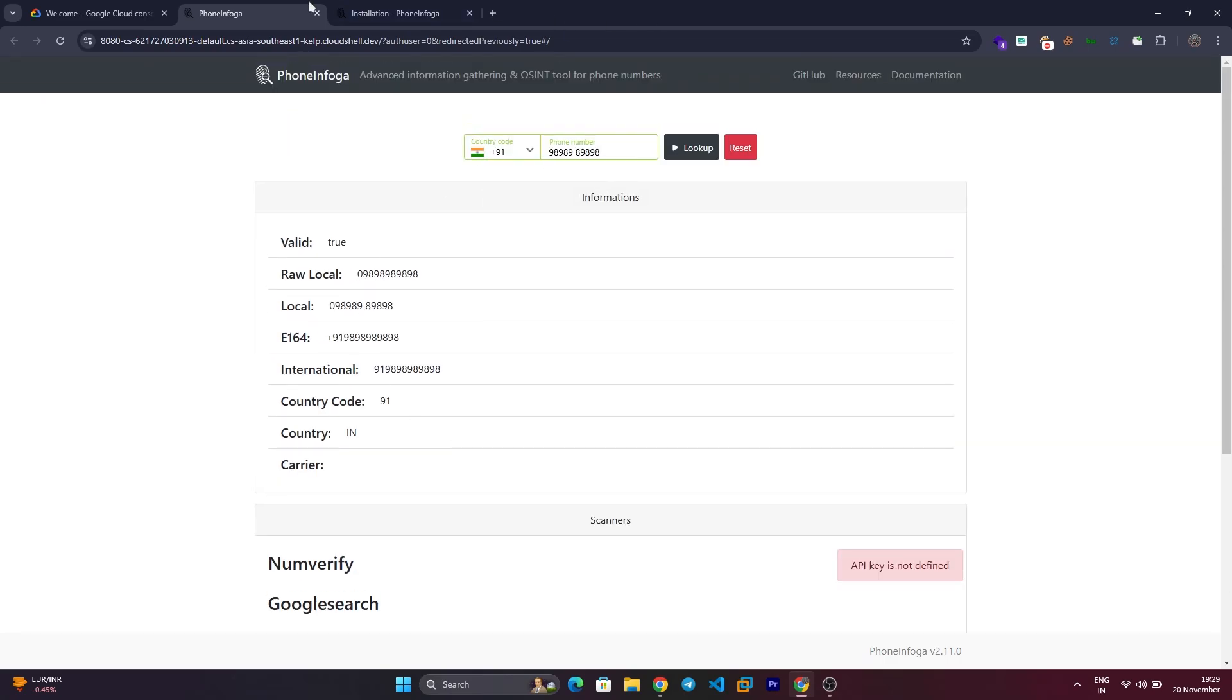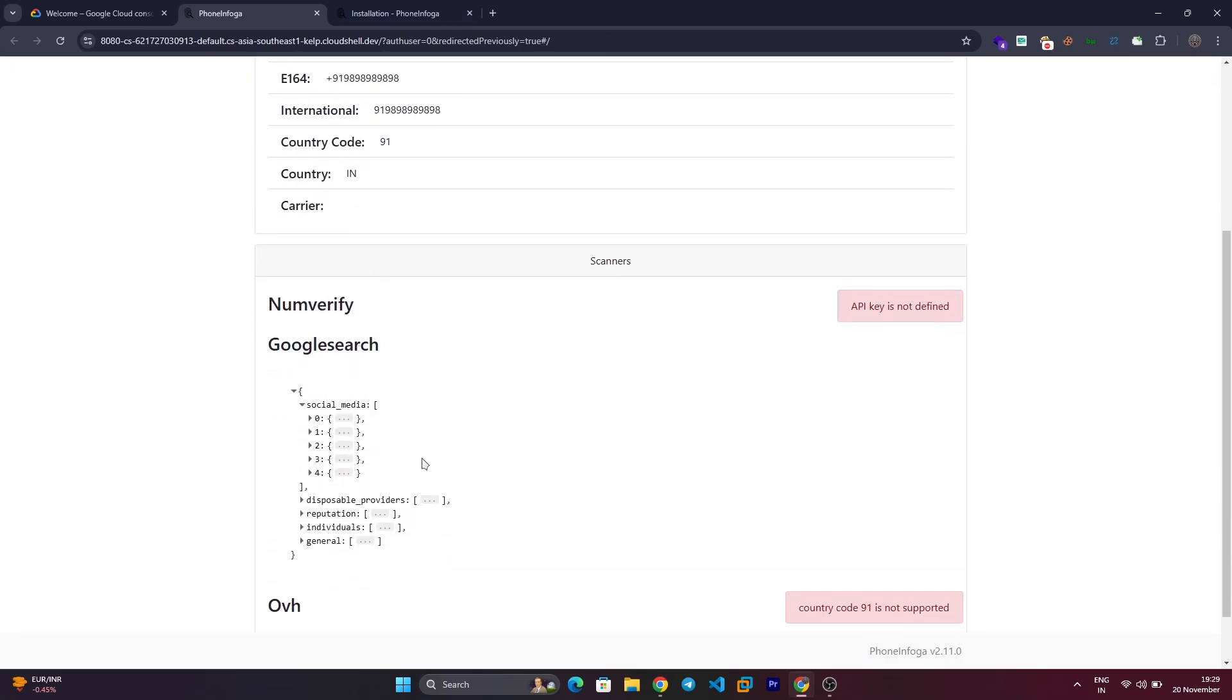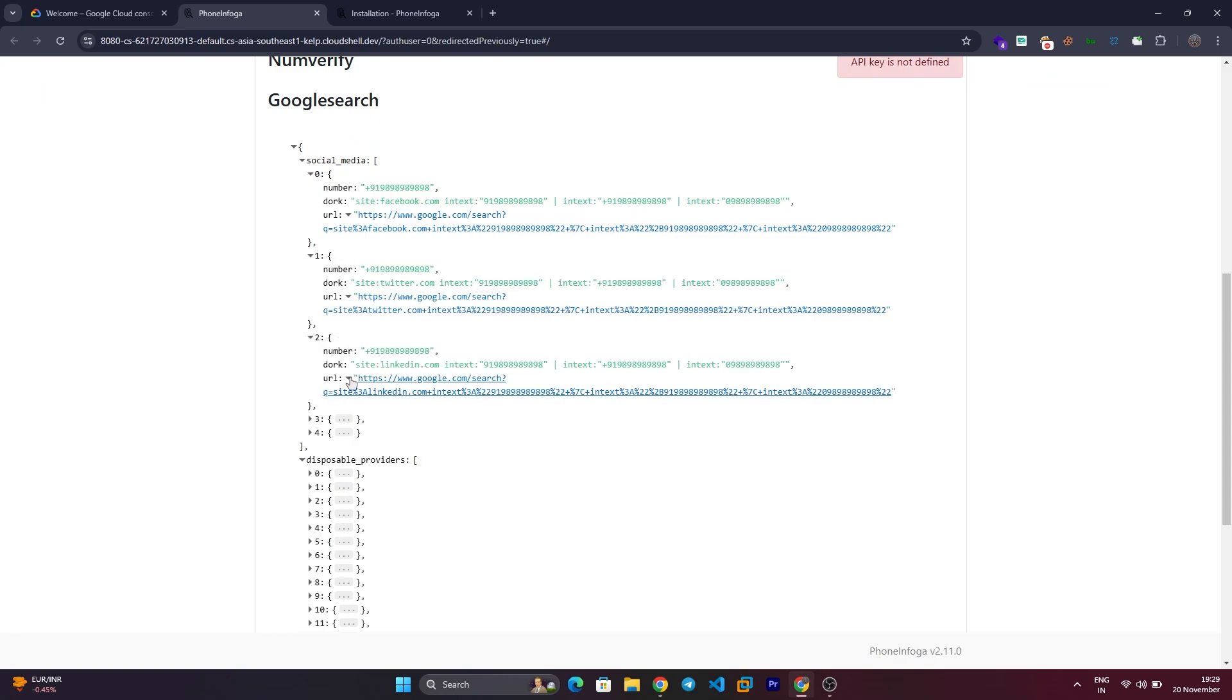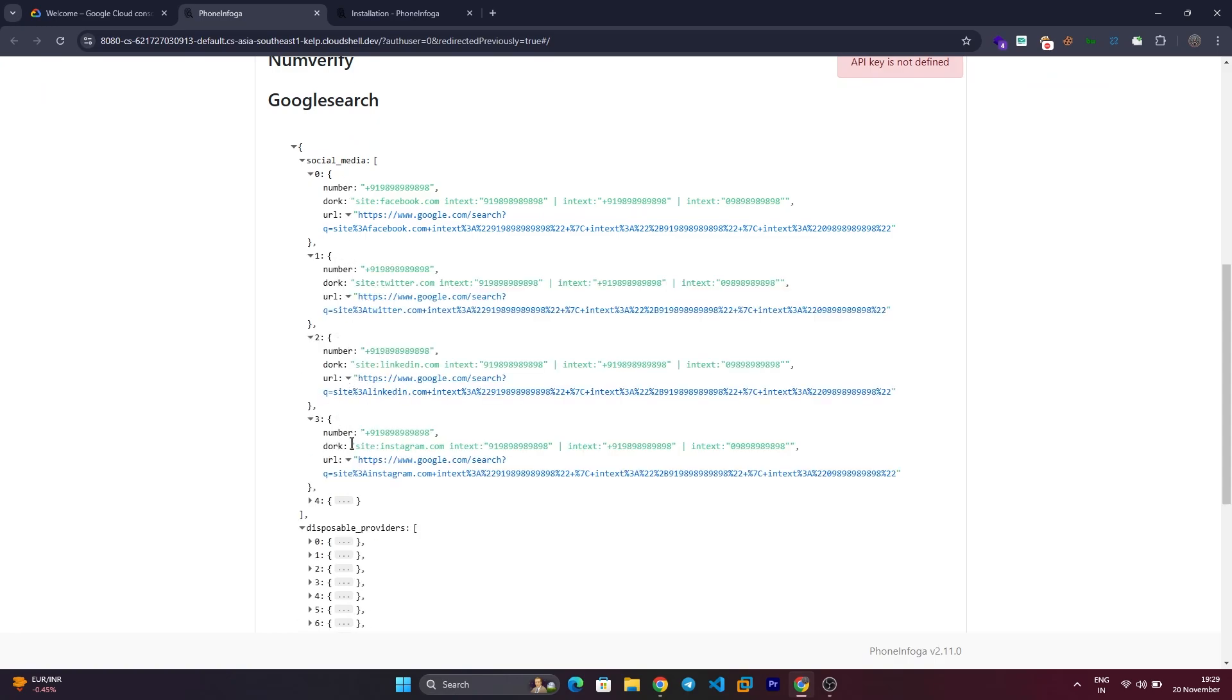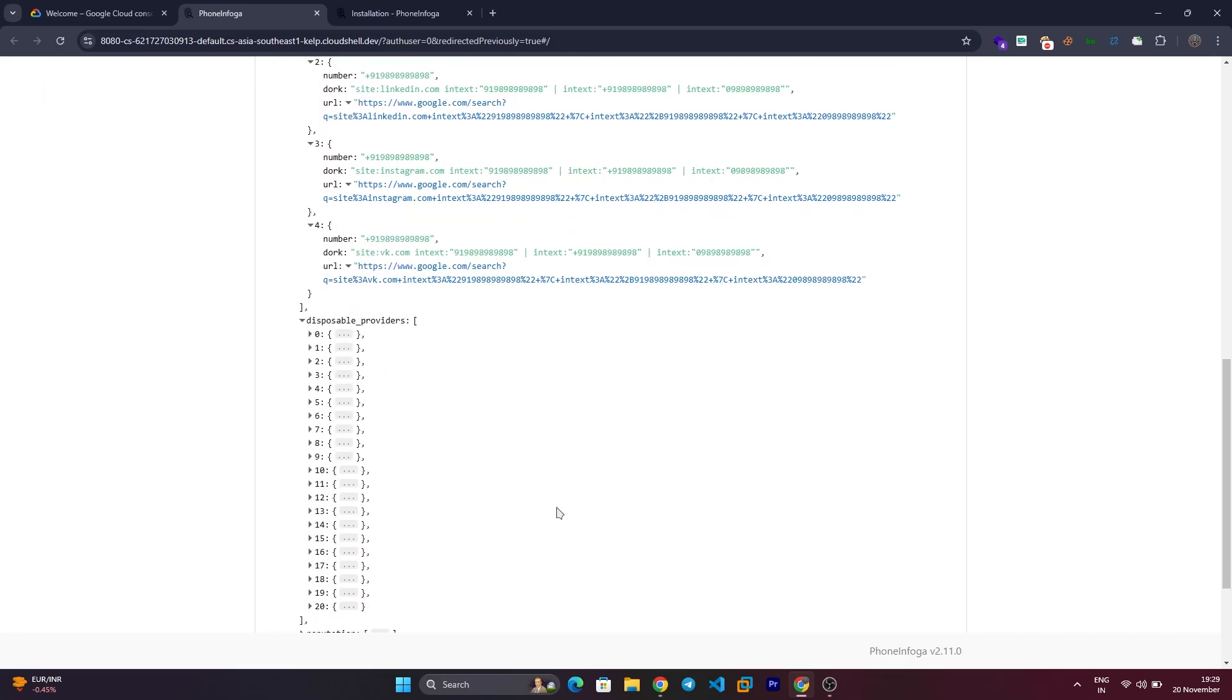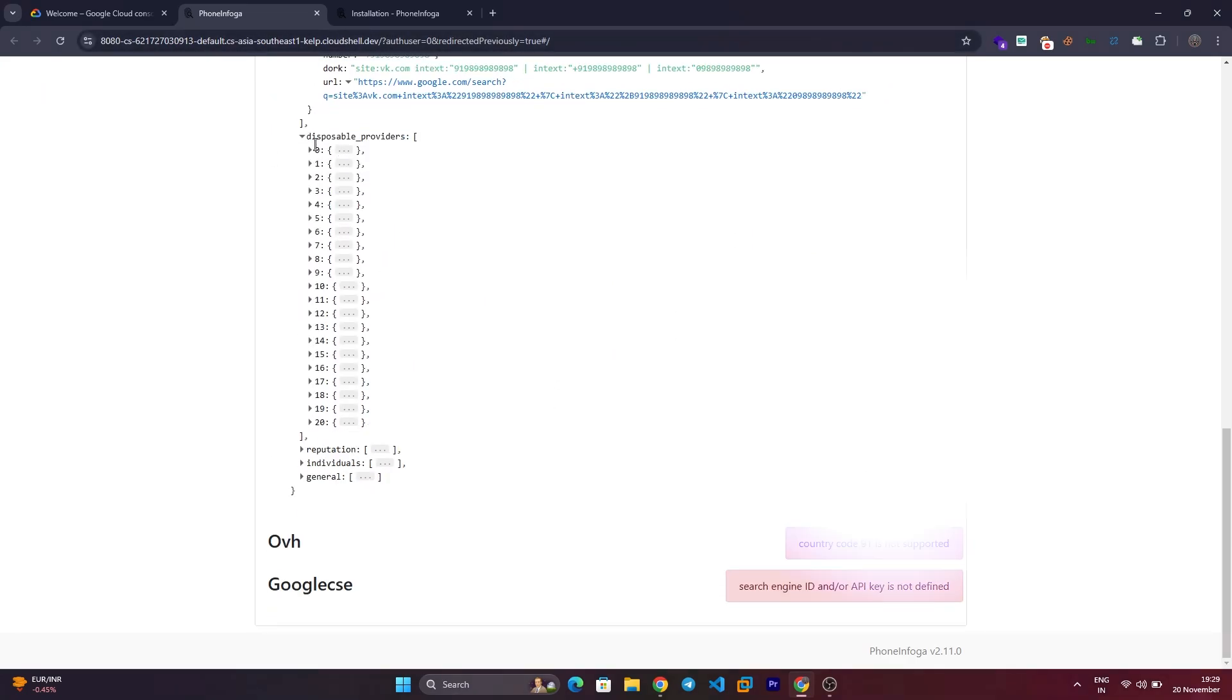It also searches for website mentions. For example, searching for a number may reveal associated scam reports or social media profiles. Modify the Google dorks generated by PhoneInfoga to refine your search if needed.